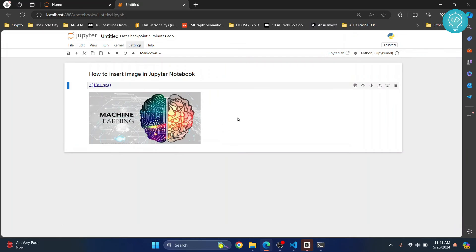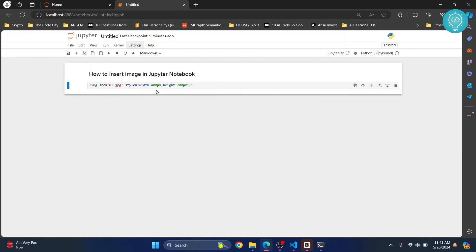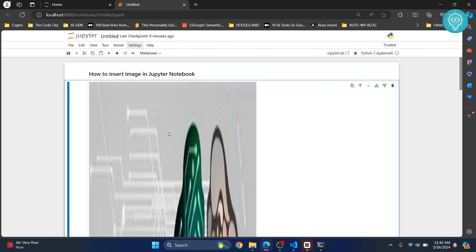Now double click on this, and you can remove this or just delete this cell, double click on this, and you can change the code. Let's say I want the width to be 600px and height to be 350px. Hit control enter.